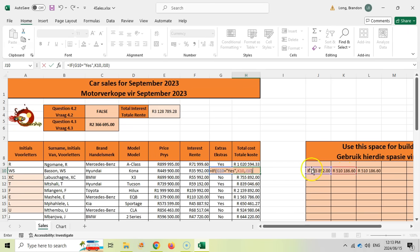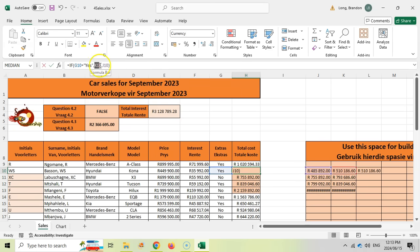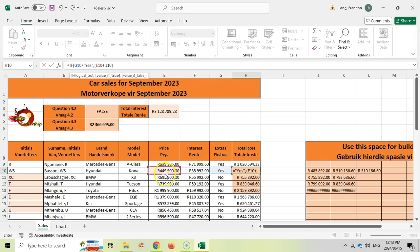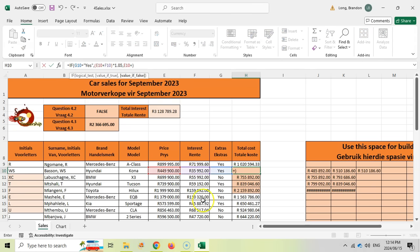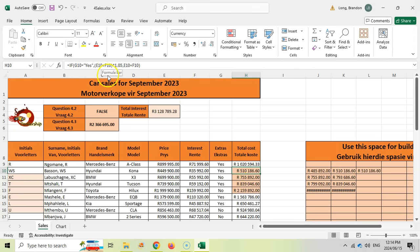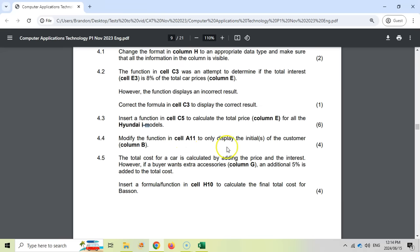If it's YES we use the total with the 5% added; if not, we use the normal price. We can verify by copying the building blocks down — dragging the formula down should show no change in existing values, confirming it's correct. You could also write it all in one formula — price plus interest times 1.05 in the true part, and price plus interest in the false part — but that gets complicated and difficult to debug. Using building blocks is cleaner. That's four marks for question 4.5.